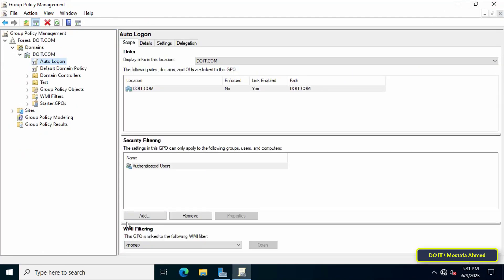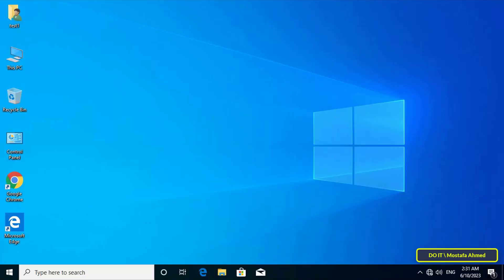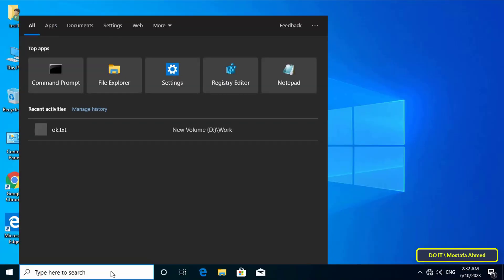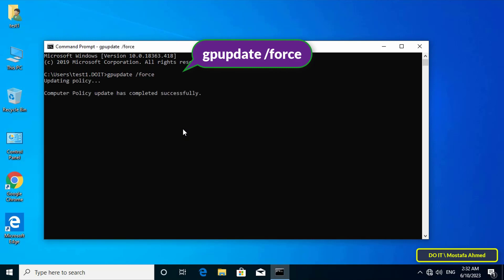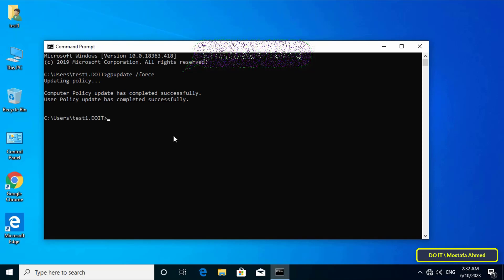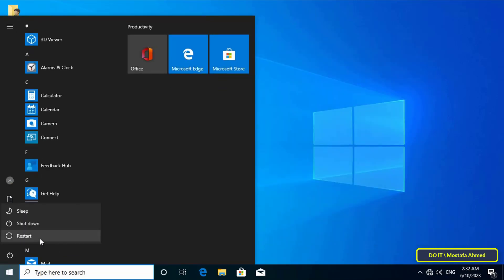Now move to the client computer. From the client's computer open the Command Prompt and type the update command shown on the screen. This command will update the Group Policy. After completing the Group Policy update, restart this computer.